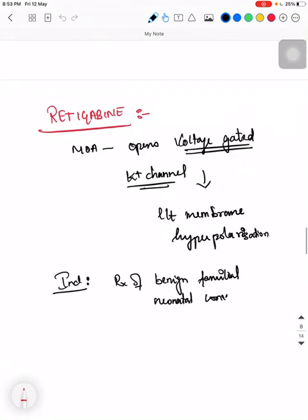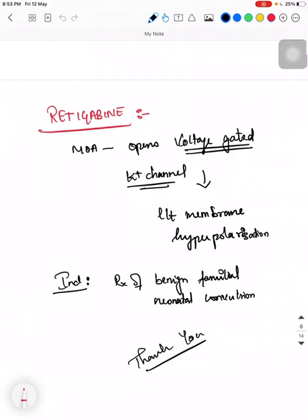These are the newer antiepileptics. I will cover brivaracetam and two more antiepileptics in upcoming videos. Please like, share, and comment if you need any other topics or modifications. Please subscribe to my YouTube channel. Let's all learn pediatrics together. Thank you.